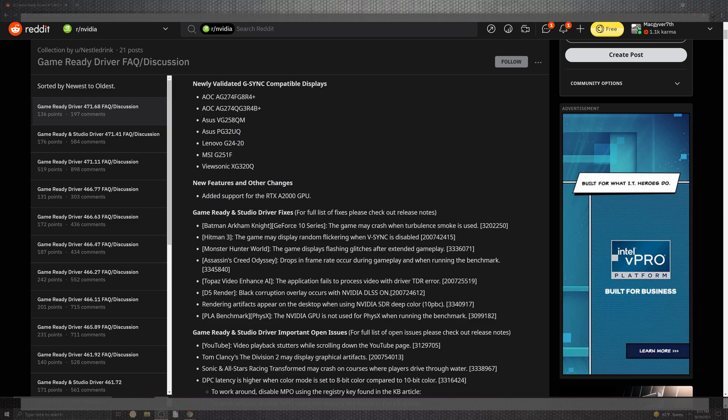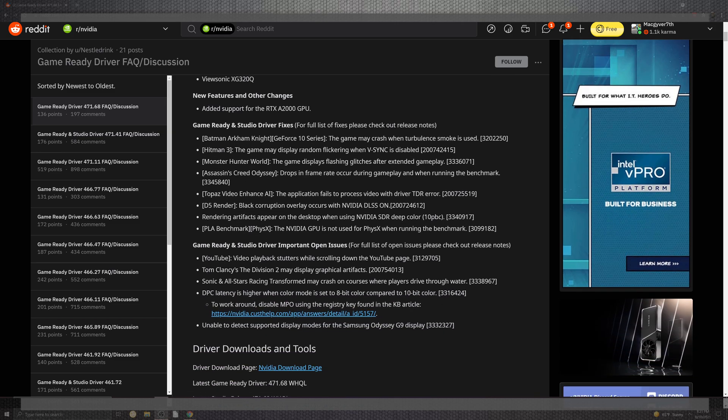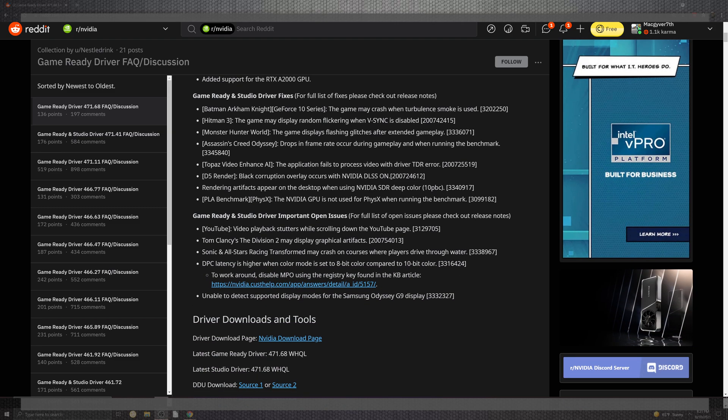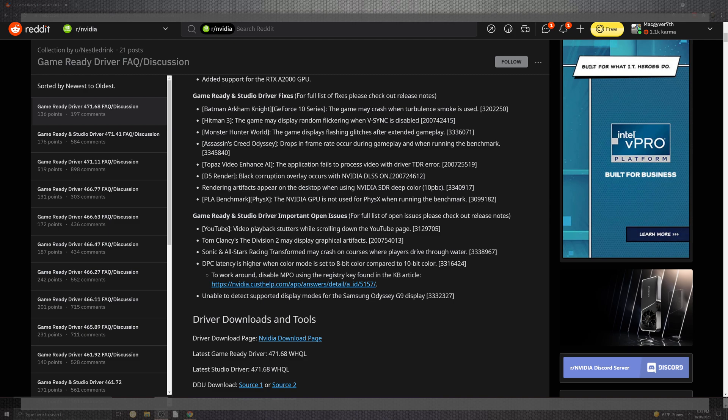Looking at some of the important open issues, you can see it's dwindling down where they actually have some stuff where the video playback is still an issue. Tom Clancy and artifacts inside Sonic All-Star Racers, you have some of the portion of the crashing through water. And DPC latency is high when color mode is instead of the 8-bit mode. On top of the unable to detect some of the support for the Samsung Odyssey G9 displays, that rounds up our patch notes.